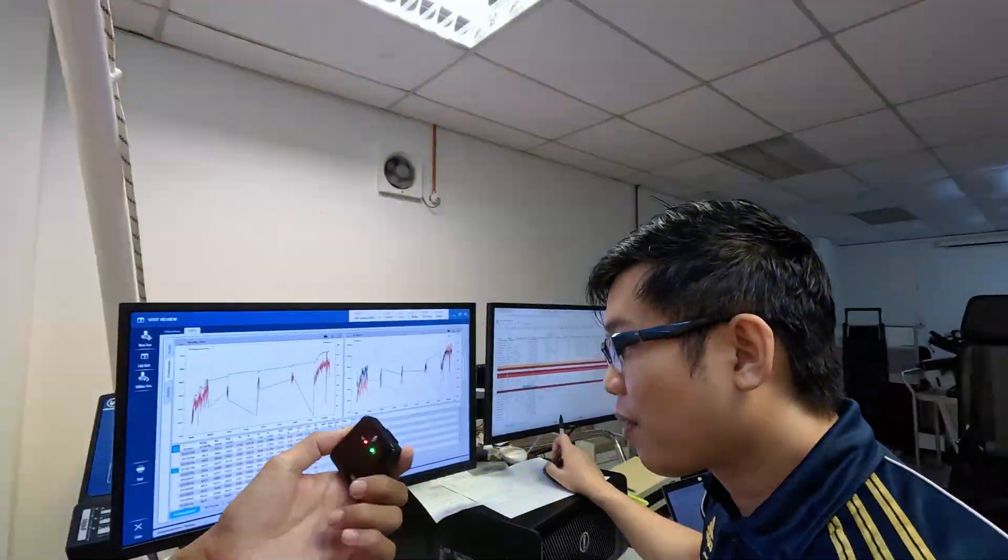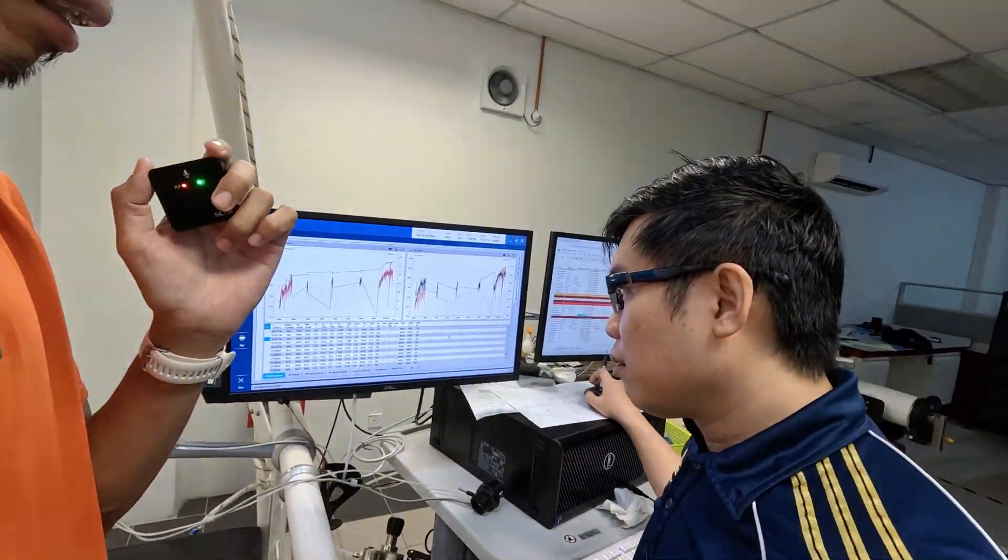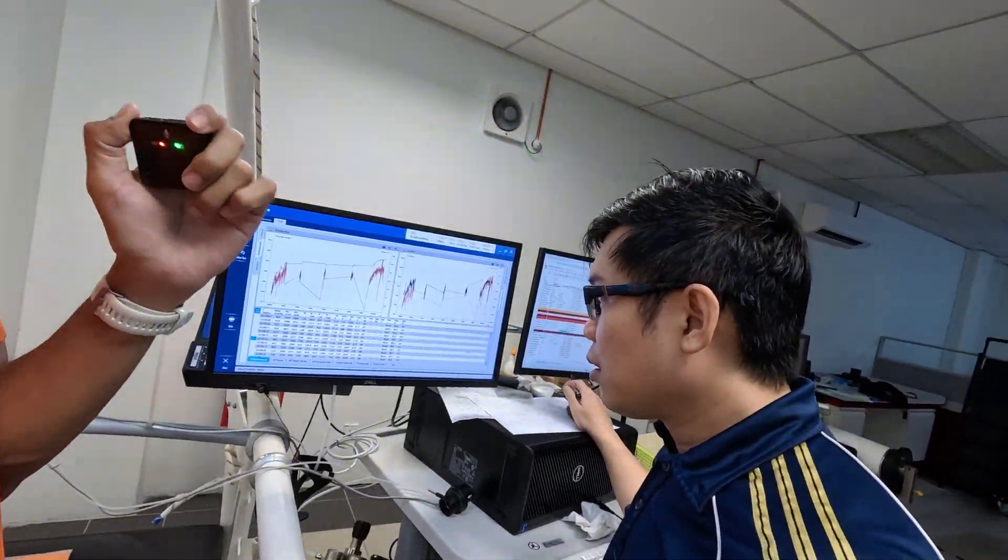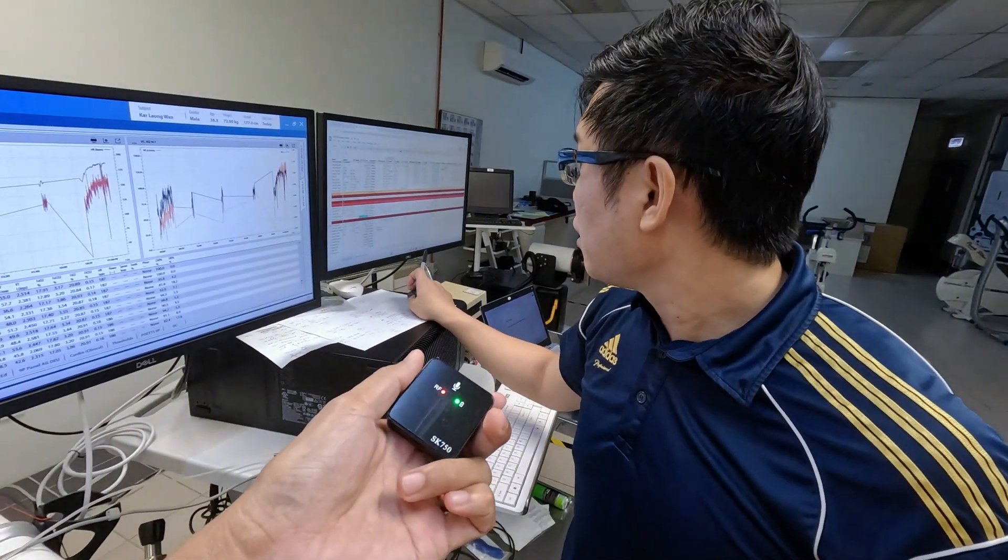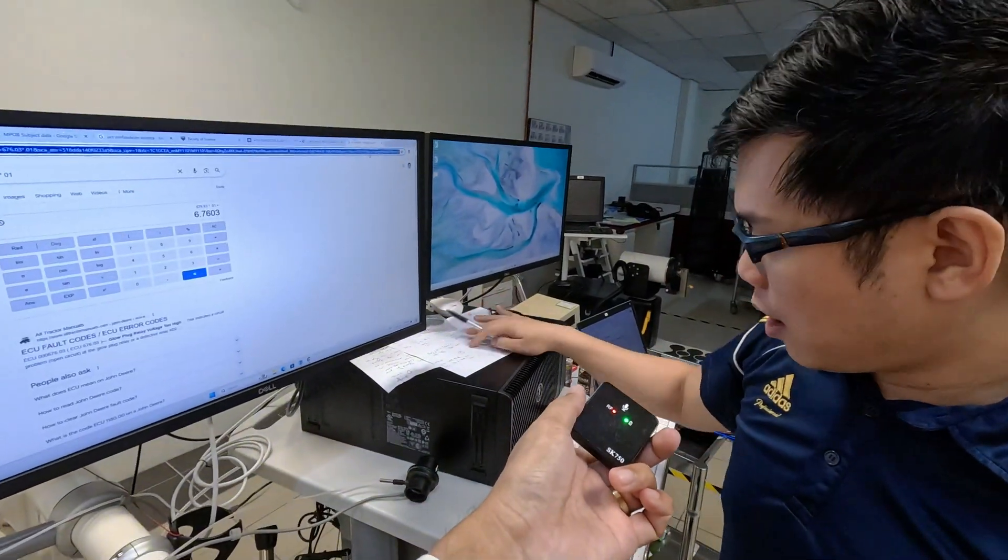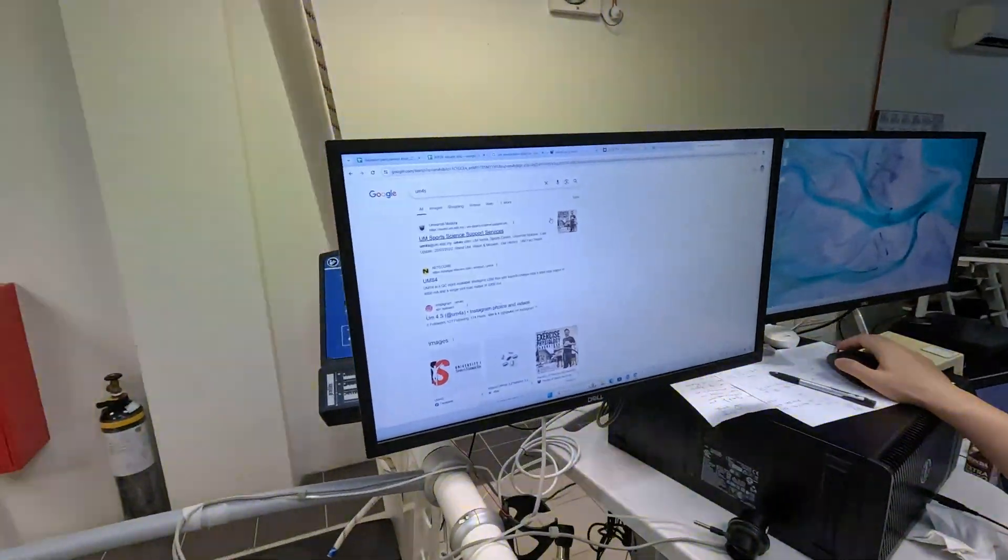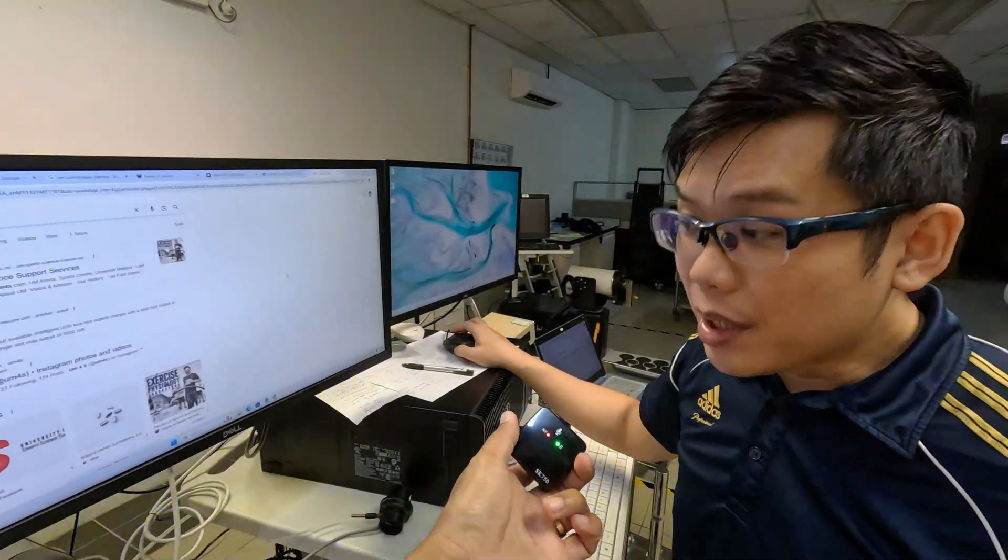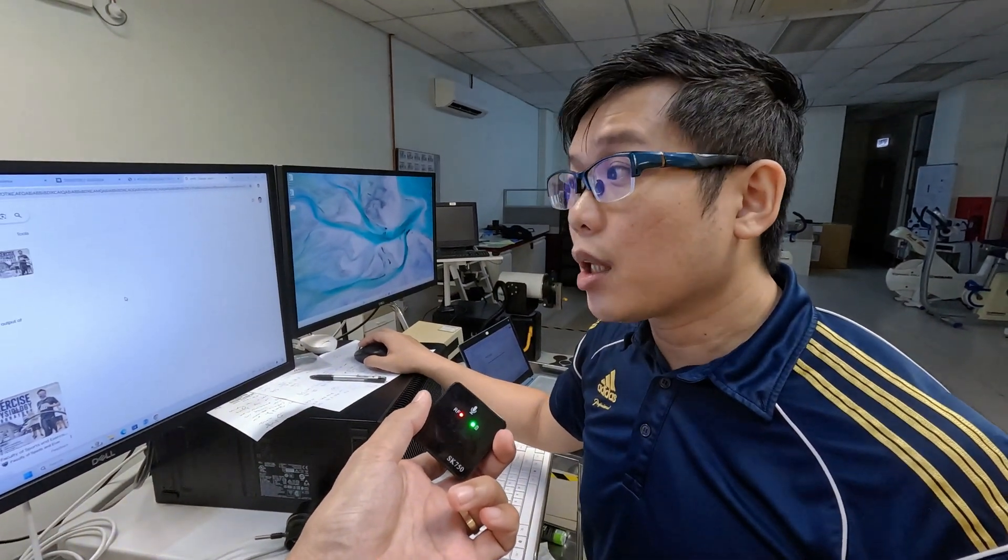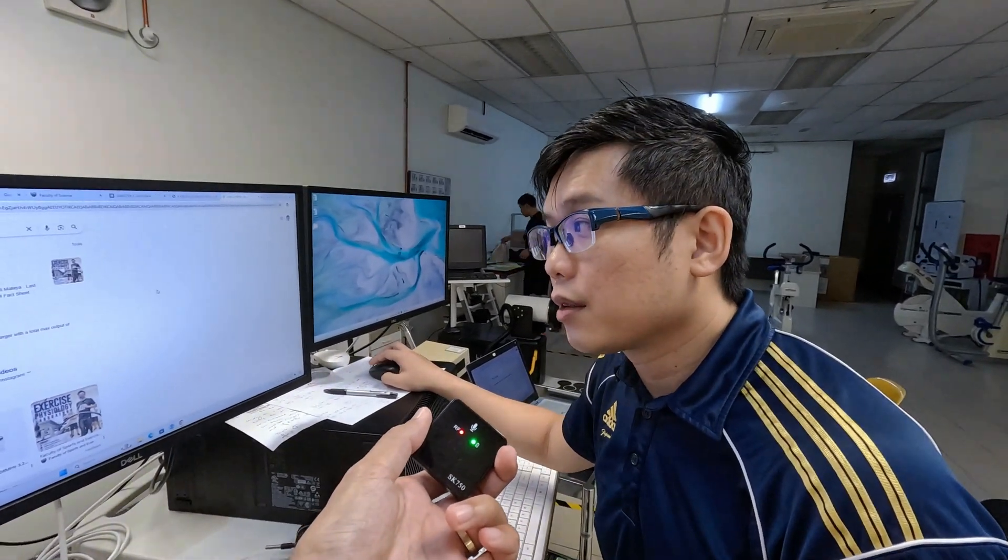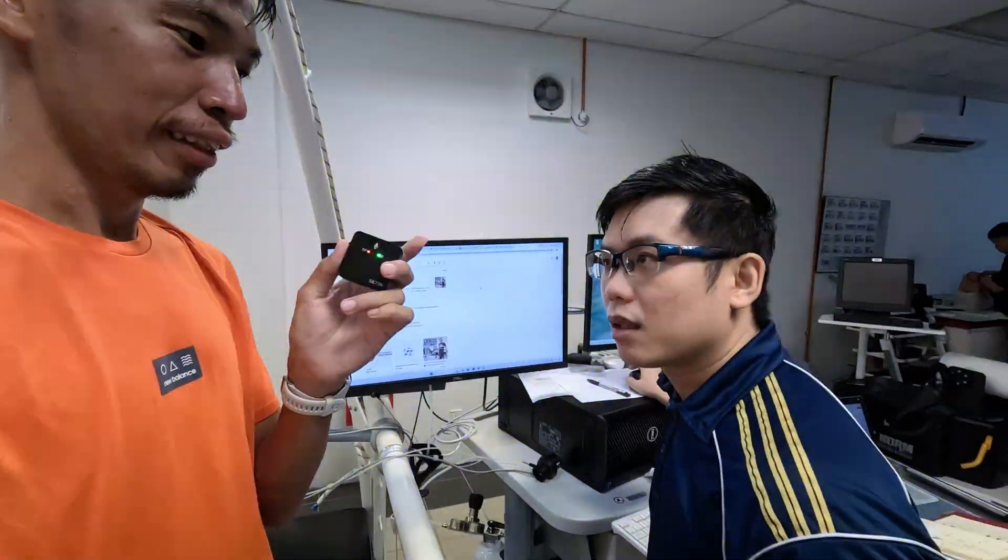Besides that, there's one question a lot of people ask. If someone just wants to walk in to get this kind of test, does the faculty here provide this kind of service? We do, but you have to email the faculty. We do have a service division, it's just that it's been kind of inactive since the pandemic. We call it UM4S, Sports Science Support Service. If I'm not mistaken, it's roughly 200 per test, 200 ringgit. We also have it at the sports medicine clinic. Sometimes the sports medicine clinic will also send their clients over here for testing.